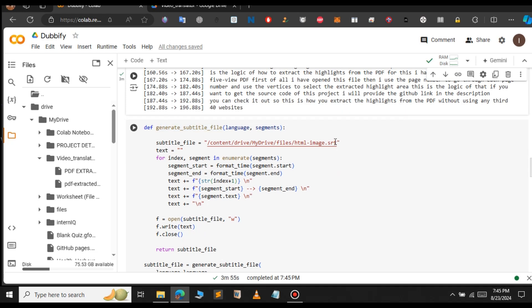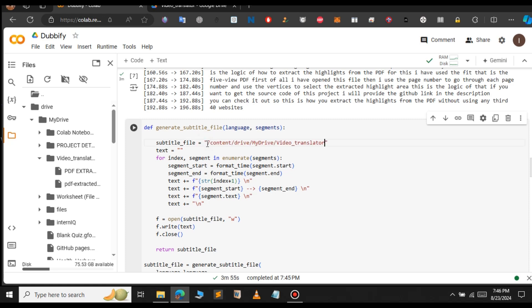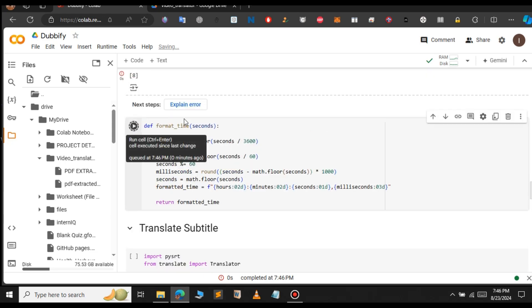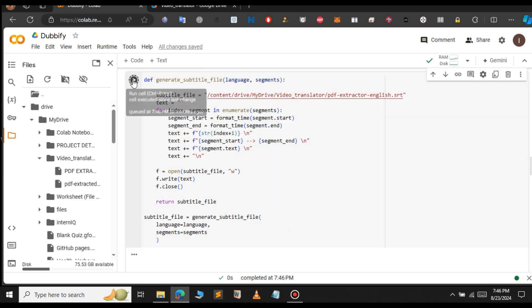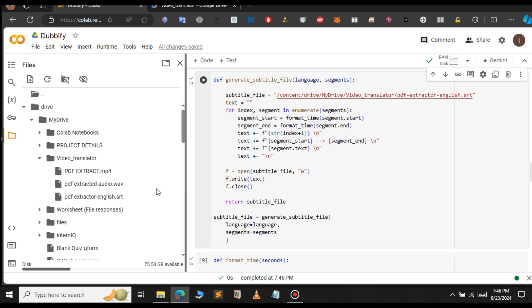Next we're going to save this subtitle to a subtitle file. Copy the folder path and paste it here. Provide a name for your subtitle file — in this case, 'extracted_english'. Click the run icon to generate the subtitle file. We got an error — we need to run the format_time function first. After running that function successfully, let's run the subtitle generation again. Now refresh the Video Translator folder and you can see the subtitle file 'extracted_english' has been generated.